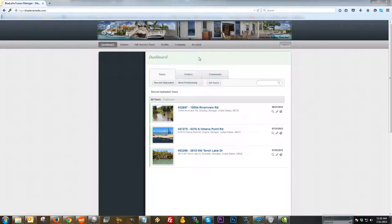On the dashboard, it's essentially a summarized view of your tours, your orders, and you also have the ability to comment back and forth with your provider on an order. I'm going to go through each of these sections separately.